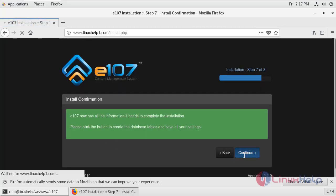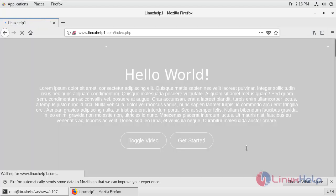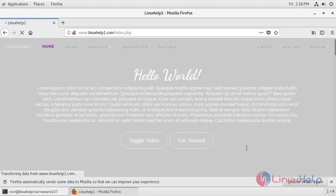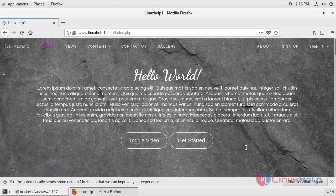Click continue. e107 CMS has successfully installed.